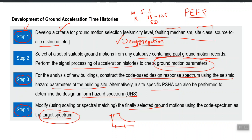First you select ground motions considering everything, but once you select a few, you modify them to make them exactly compatible with the hazard expected at your site. You will either use spectral scaling or spectral matching — these are the two techniques used for the modification of ground motions.